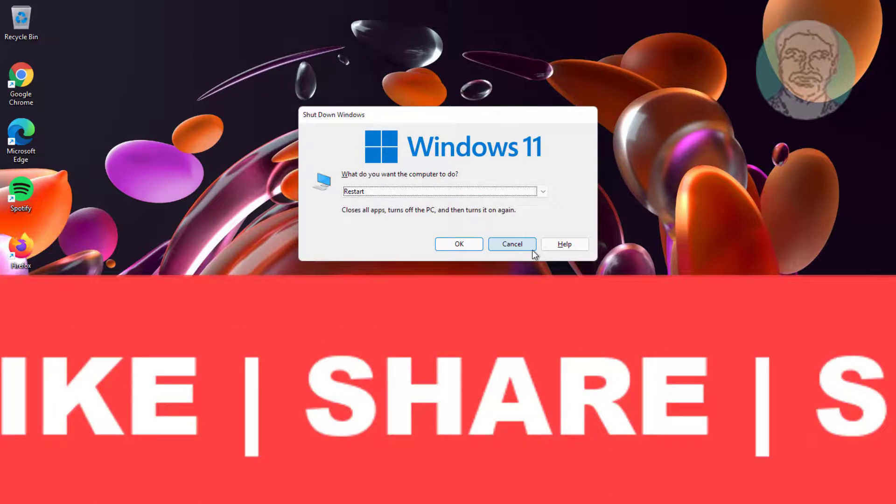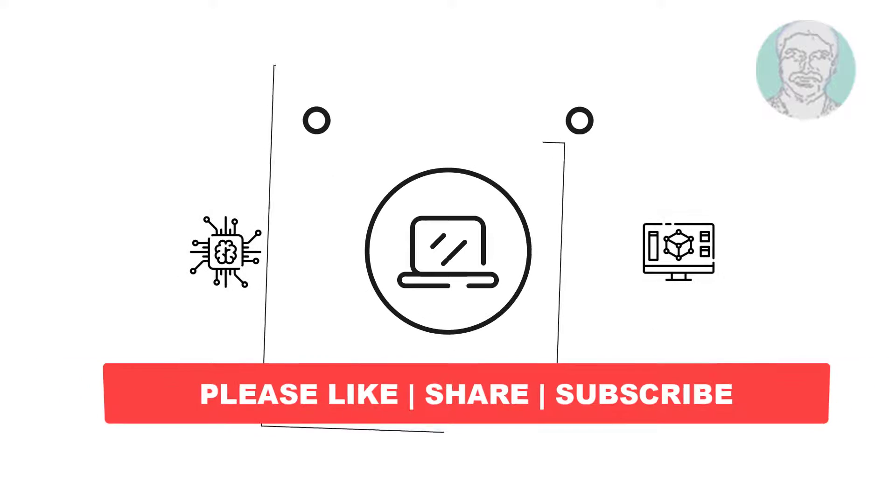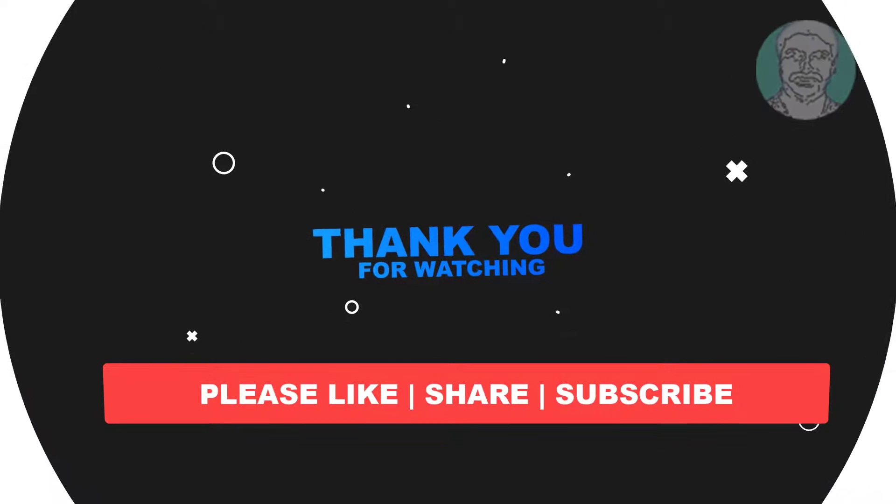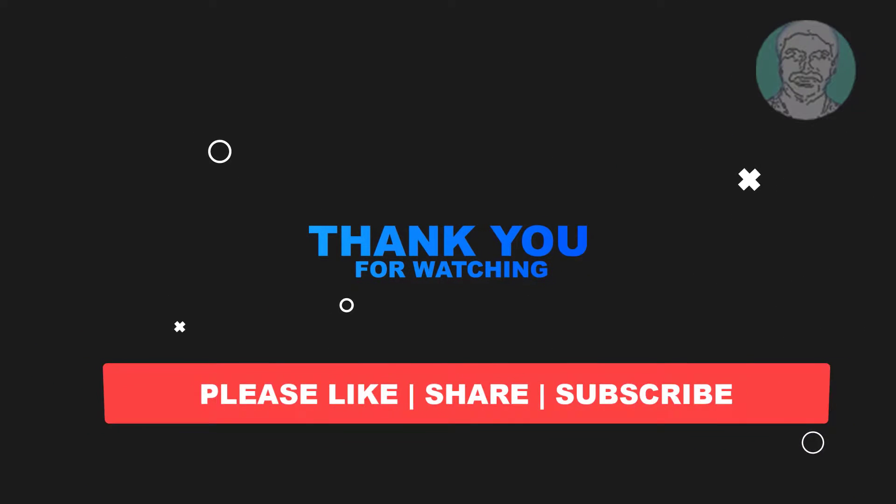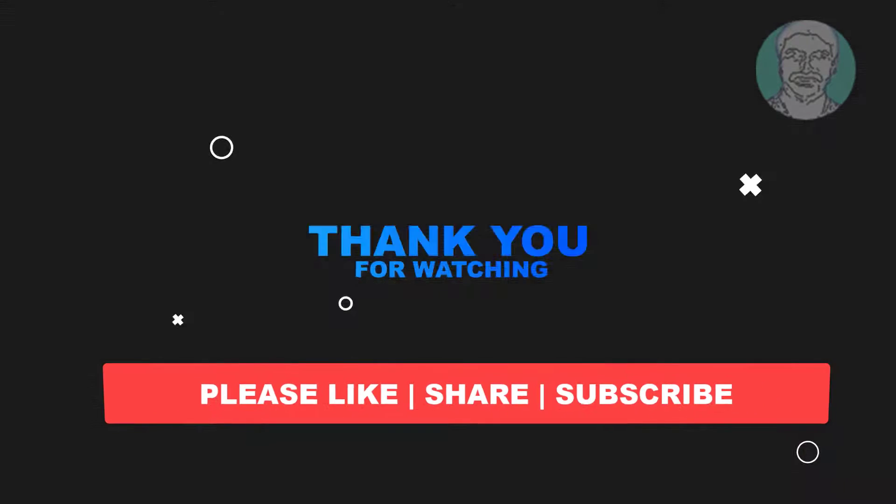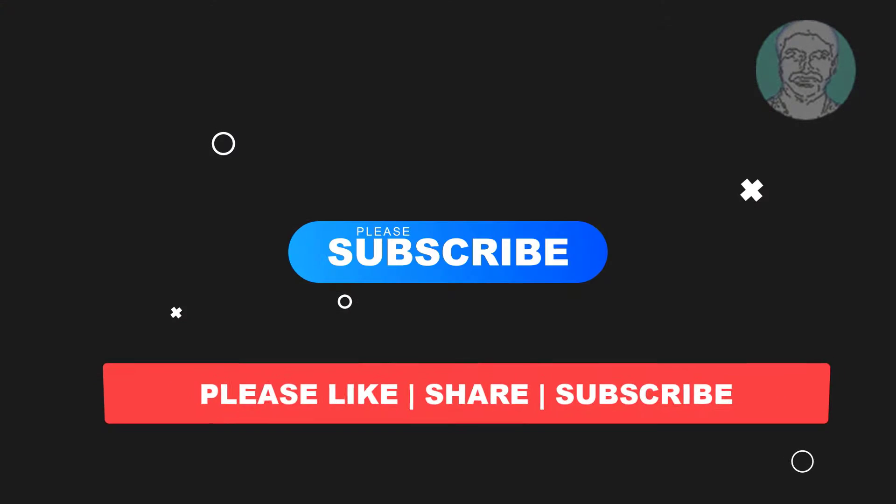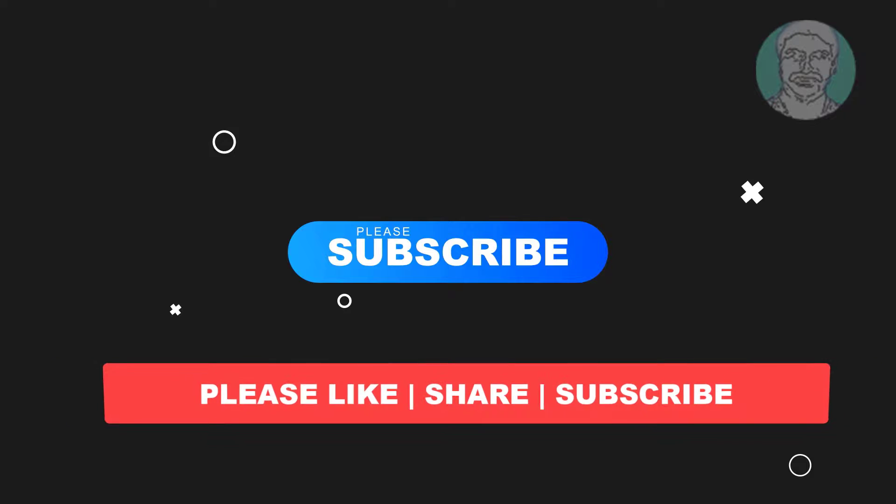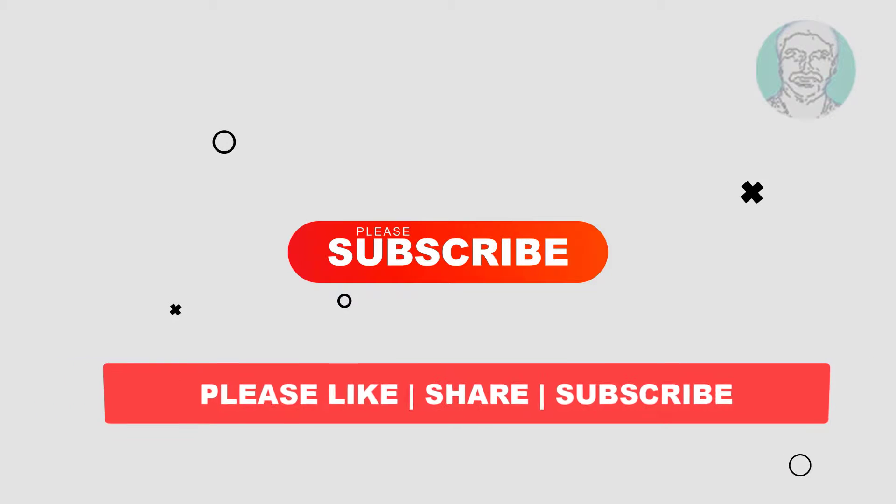I hope this video tutorial helps you. Please like, share, and don't forget to subscribe to my channel. Thank you very much, see you in the next video.